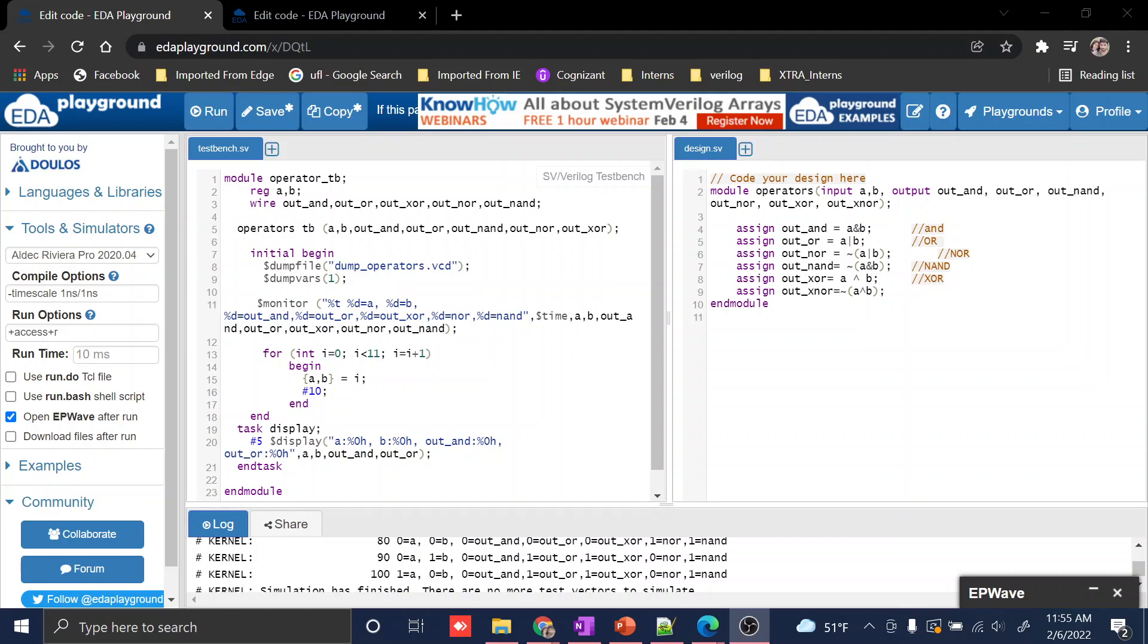If you're a beginner to Verilog code, this is for you. Other people can skip the video and go forward. First, to write Verilog code, you should write a module.